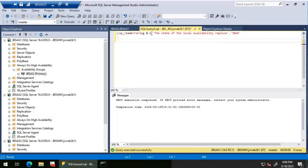Next comes this number called one, which basically refers to the SQL Server error log. There is an option to check others also, like the SQL Agent log, but in this case I'm interested only in the SQL Server error log. The third parameter is basically trying to check this particular message on the SQL Server error log, which tells the state of the local availability replica.